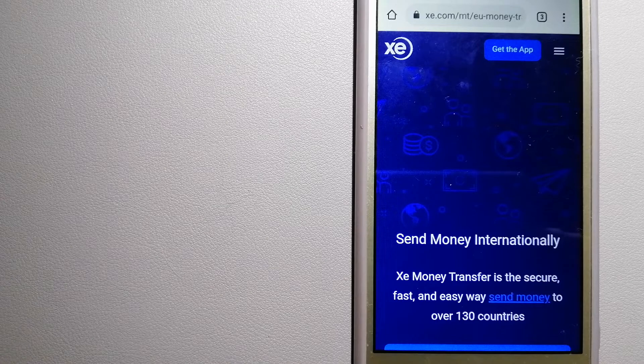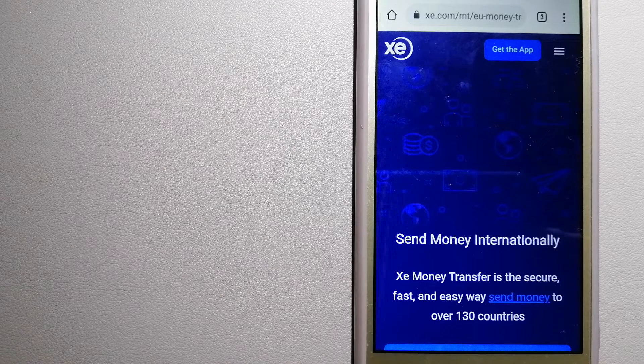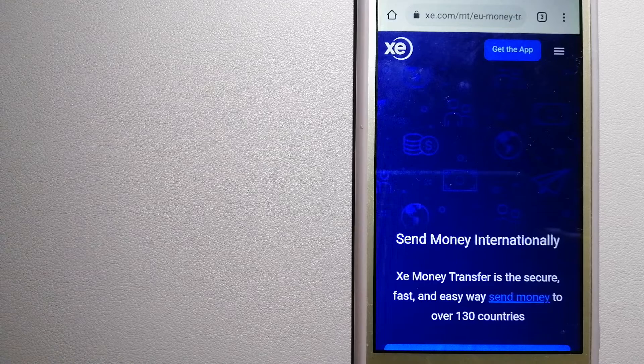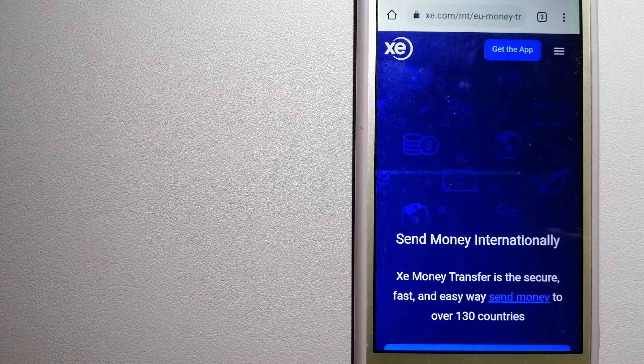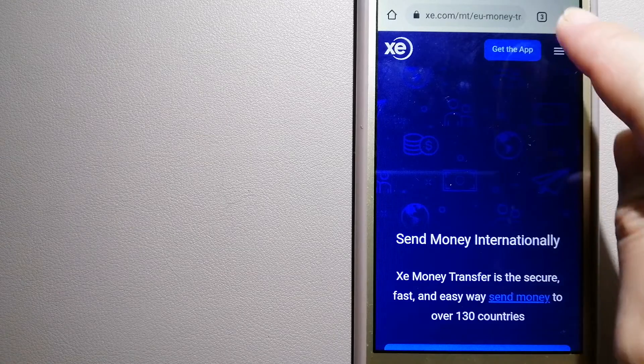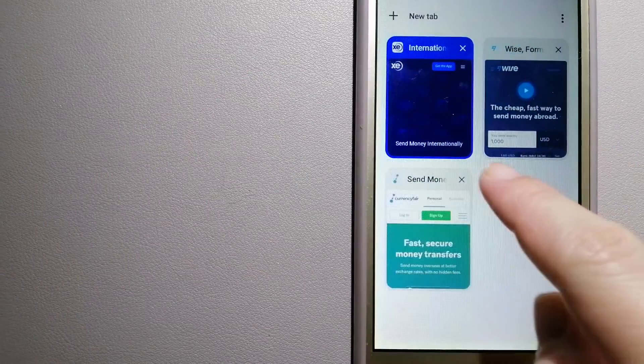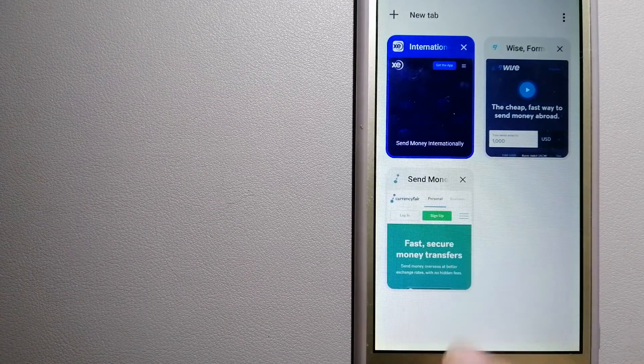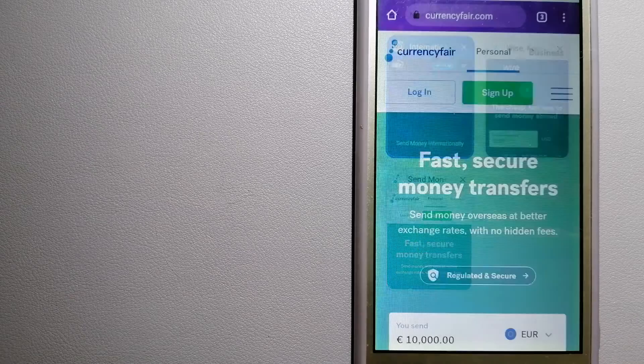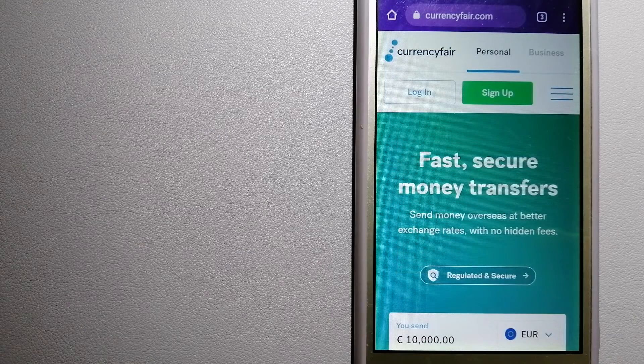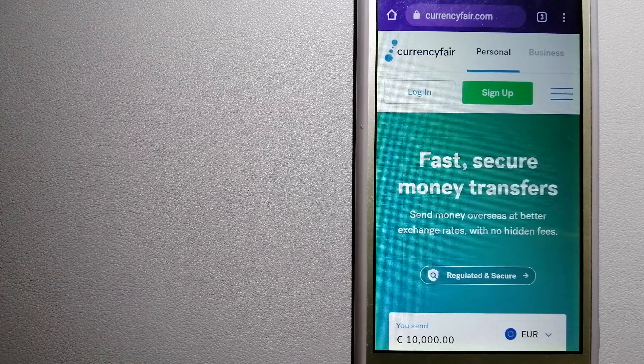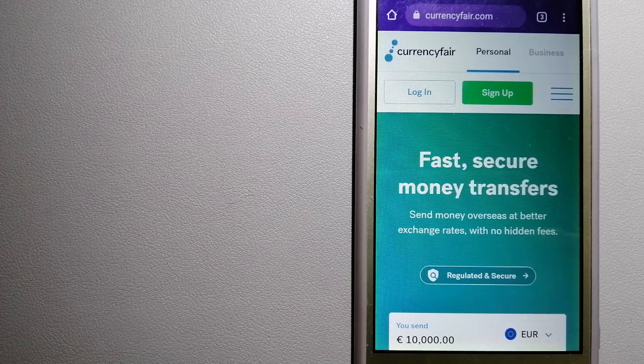For more information on XE Money Transfer, just check the video description. The second option is CurrencyFair, a P2P online marketplace.